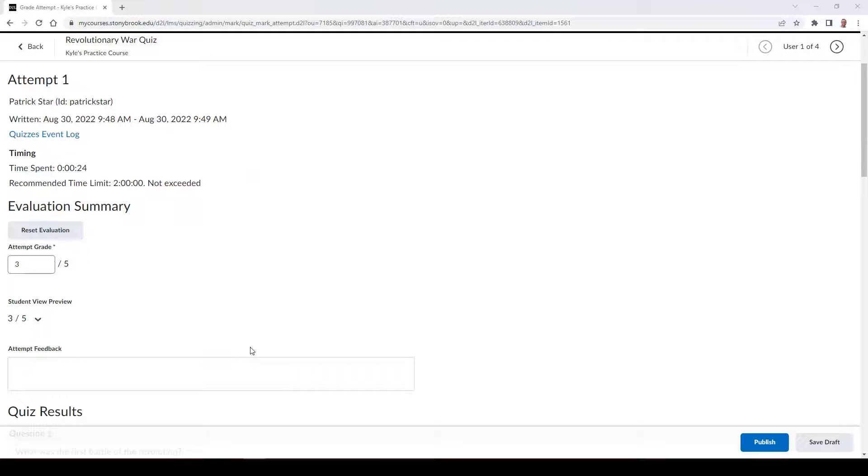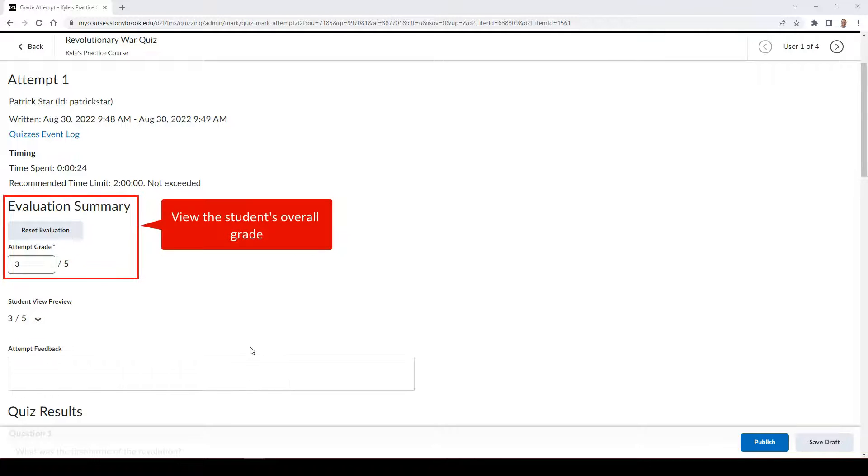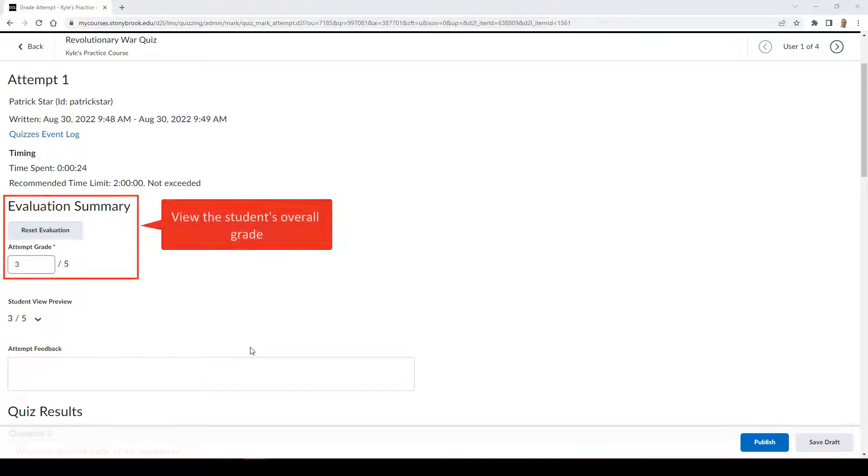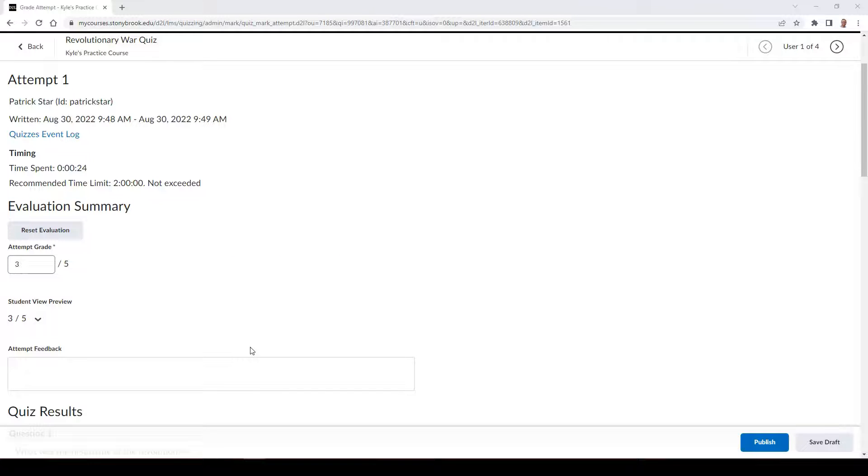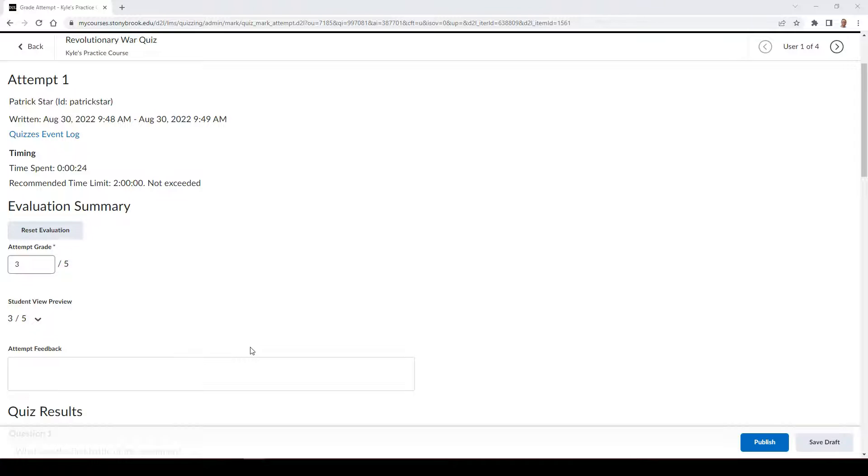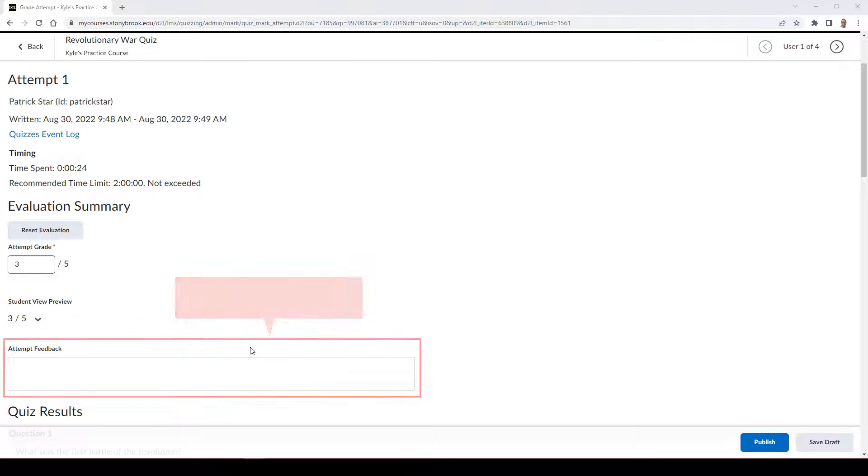In the Evaluation Summary field, you can view the overall grade that has been assigned to the student. If your questions are set to be auto-scored, a grade should prepopulate. However, this grade can be adjusted by the instructor. You can also provide overall feedback to the student as well in the Attempt feedback field.